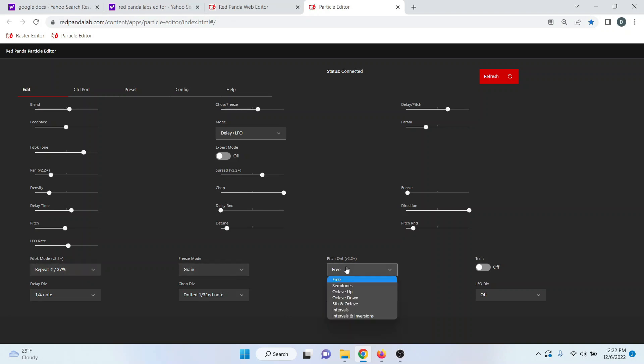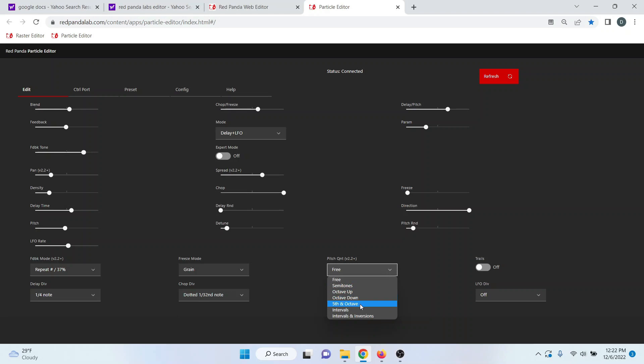And then with your pitch, you can actually choose various quantizations for that here. We have semi-tone up, octave up, octave down, fifth and octave intervals, and inversions.